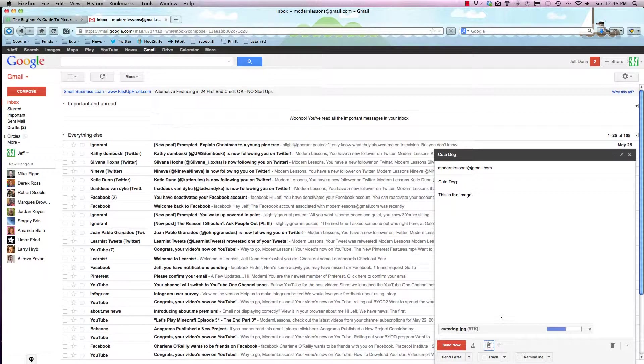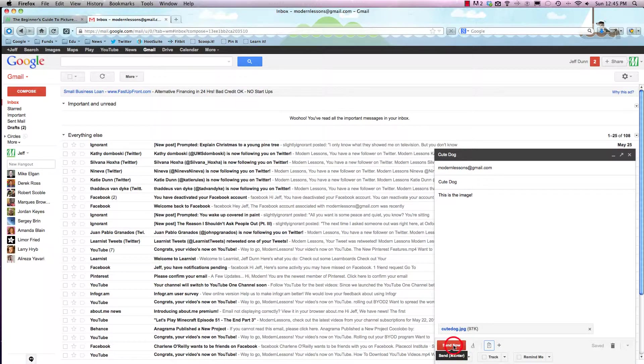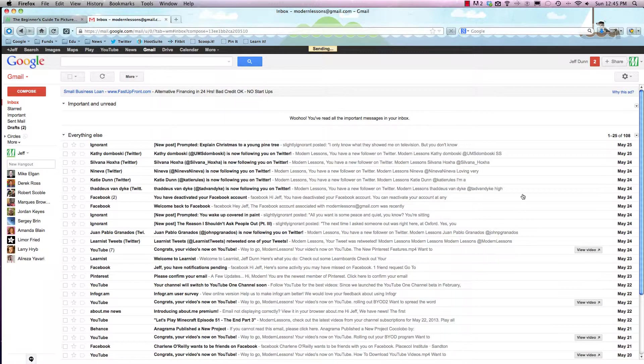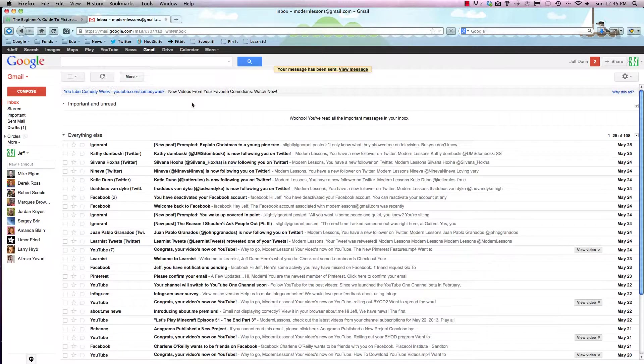As you can see, it'll automatically add it to the email, so you don't need to do anything else. But it's not yet sent. All you have to do is hit send now and there you go. It'll send it right on its way.